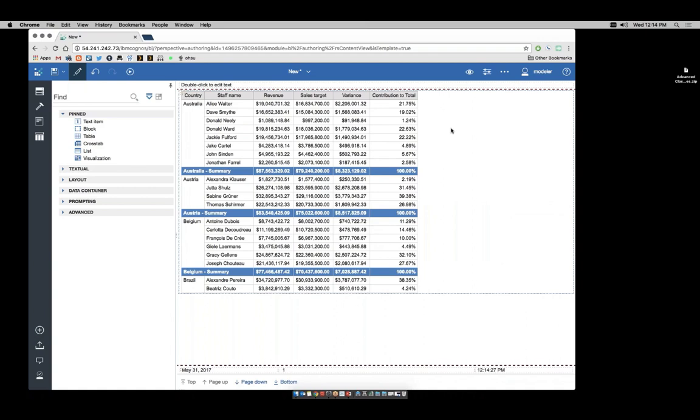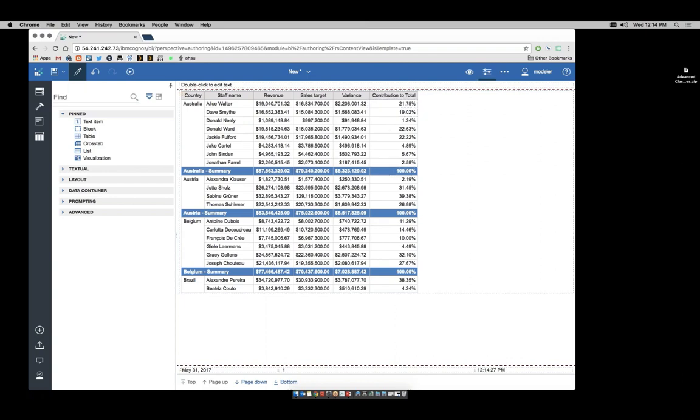Unfortunately, I now have Australia and all my other countries at 100%. That is not useful. We need a way to have one function for the rows and a second function for the summaries.